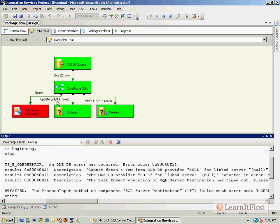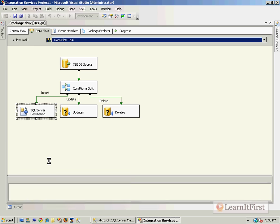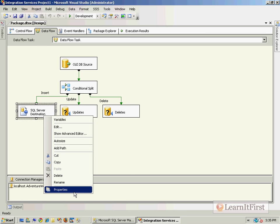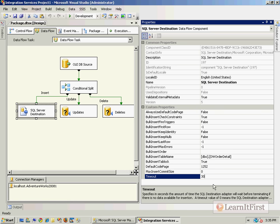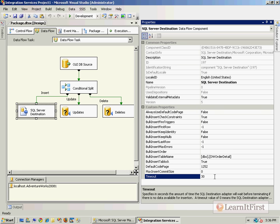The bulk insert has timed out. Wait a minute - there are actually no insert rows being written here. There are 24,388 updates and 18,614 deletes but there were no inserts. Why is this guy timing out when he had nothing to perform? What you need to do on this is go to his properties and either set a larger timeout or change the max insert commit size. By default it starts a transaction and waits to commit until it's all finished. It's also set for a 30 second timeout. I'm going to change this to 300 seconds.